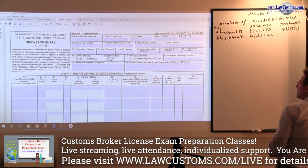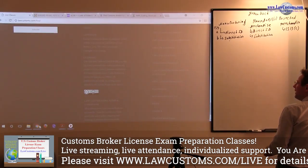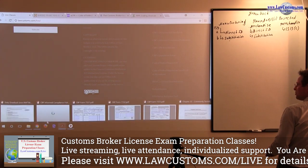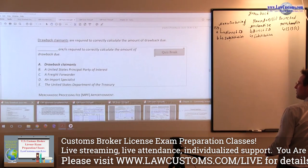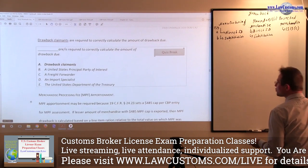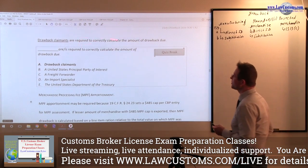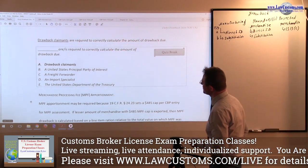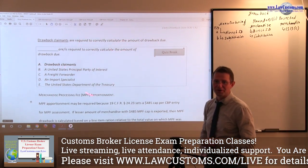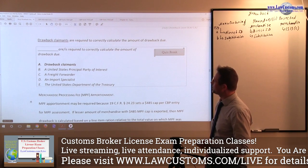Alright, so let's see. Let me pull up the PDF file. Alright, so drawback claimants are required to correctly calculate the amount of drawback due. So here customs examiners are asking you right on point.